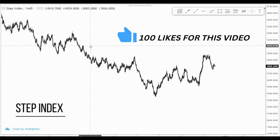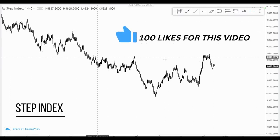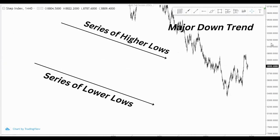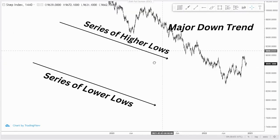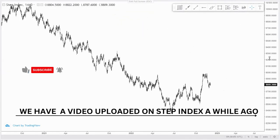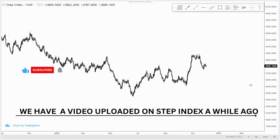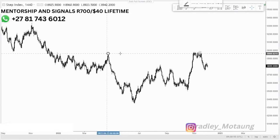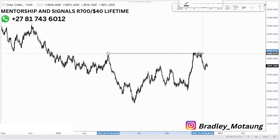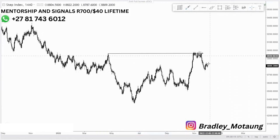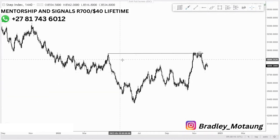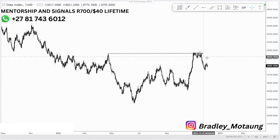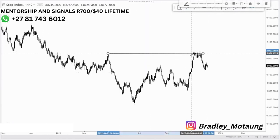On this video we are looking at Step Index on the 24-hour chart. Previously it was pushing to the downside for the longest and we did some analysis previously on this instrument. At the top of the structure we failed to break the structure — we are still in a selling movement. We had equal highs at the top of the structure.